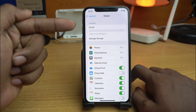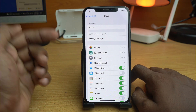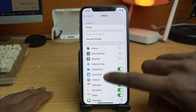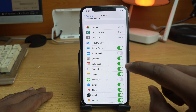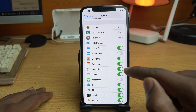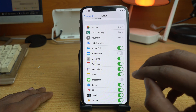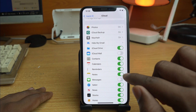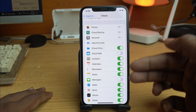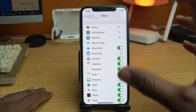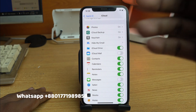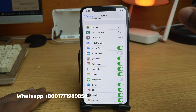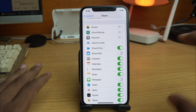Here it shows 'unable to load storage info,' but we can still do the work. Scroll down and you will see the Calendar and Reminders options. You have to turn both options on and off five times each — toggle them on and off five times.